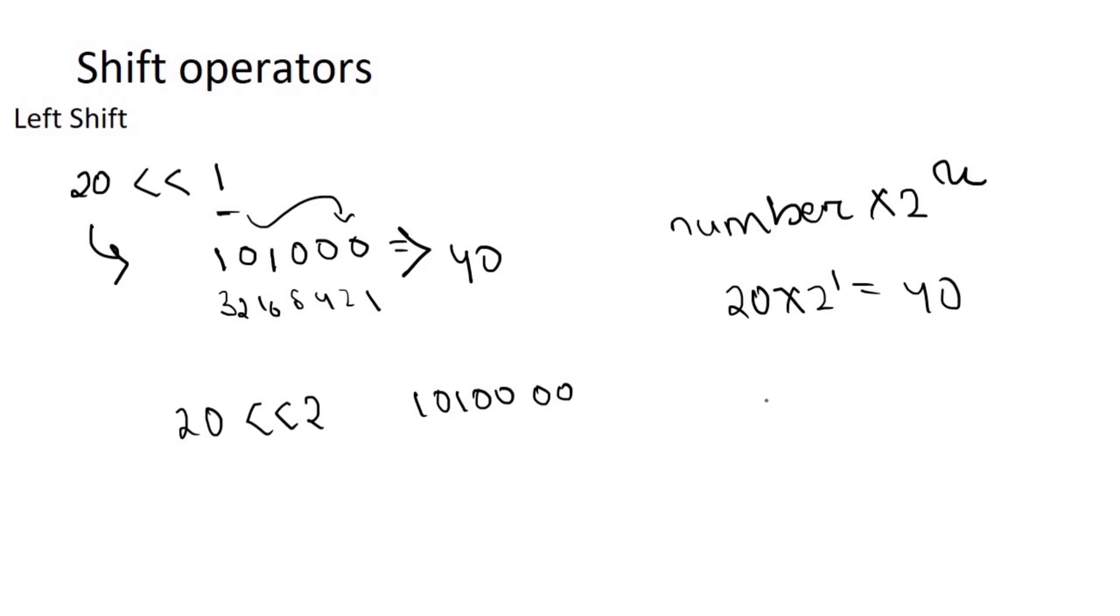20 left shift 2 means 20 into 2 to the power 2 which is equal to 20 into 4 that is 80. Hope it is clear.